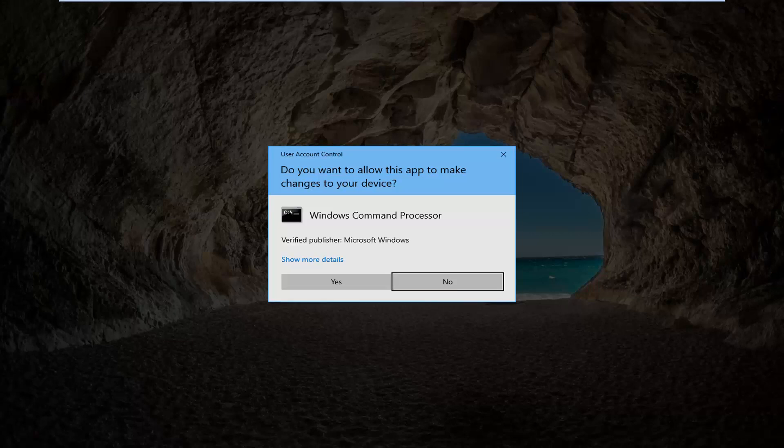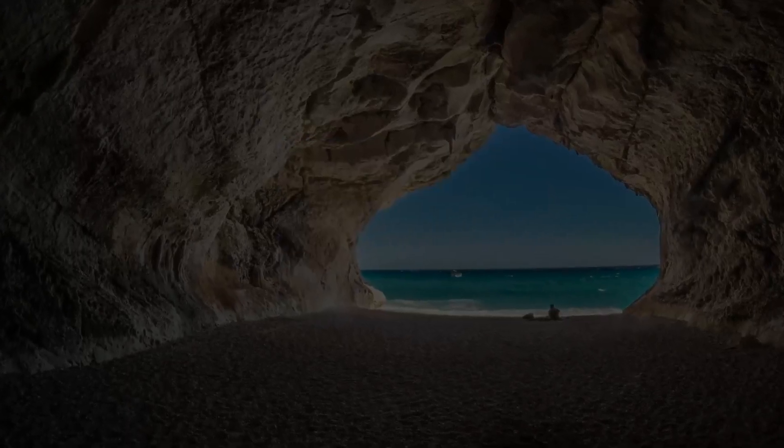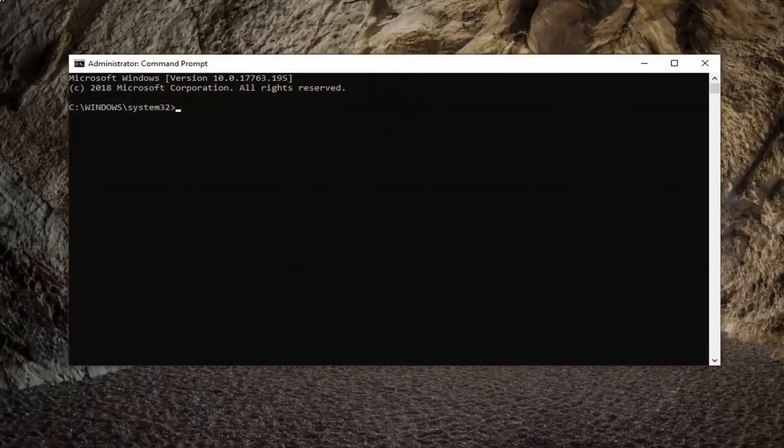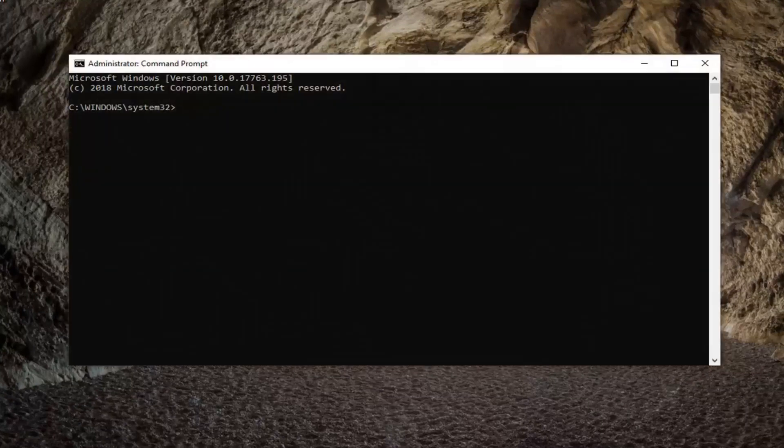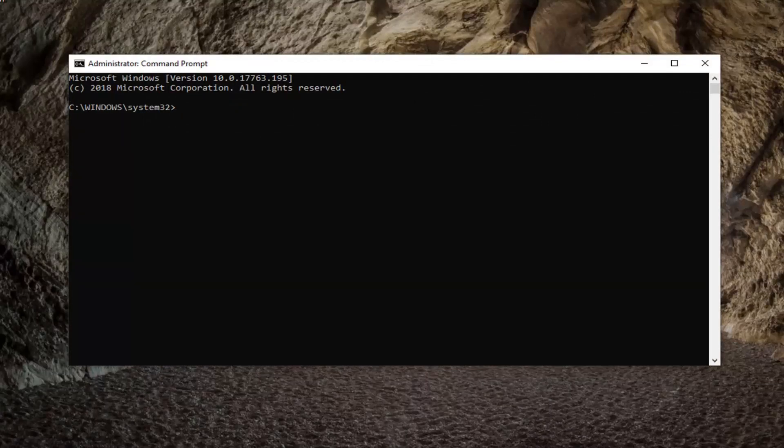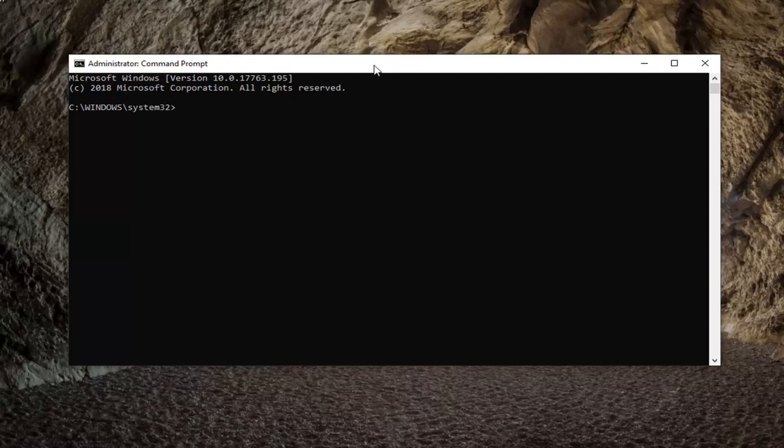If you receive a user account control prompt, you want to go ahead and left-click on Yes. Once you have the command prompt open, you want to go ahead and type in or just copy and paste from my description the first command here. It should start with F-S-U-T-I-L. Just go ahead and copy that from my description.